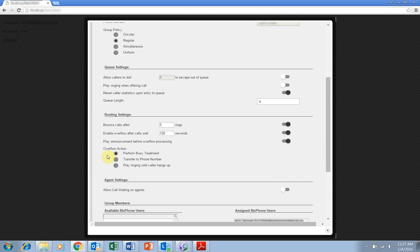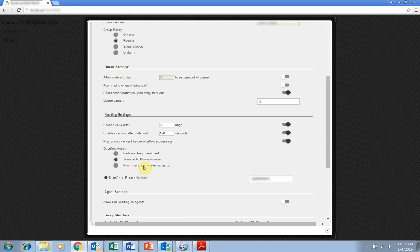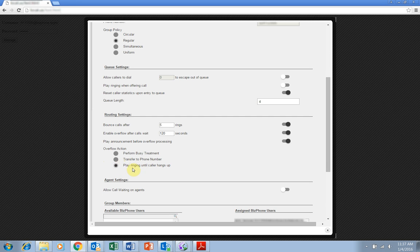Perform busy treatment gives callers a busy treatment. Transfer to phone number lets you nominate a BizPhone number to transfer overflow calls to. Or you can choose to play a ringing sound until the caller hangs up.